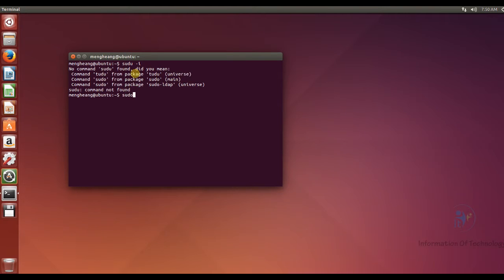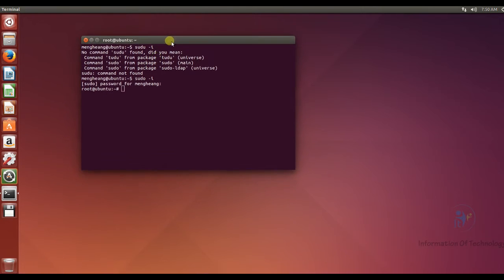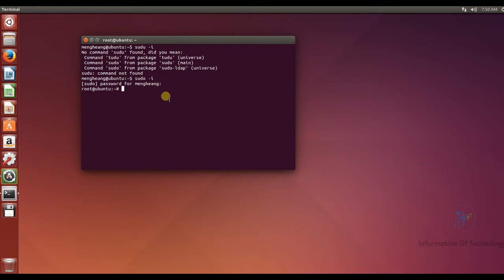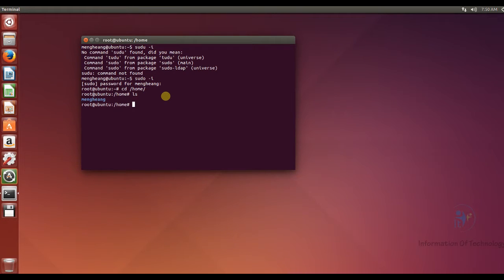Sudo, and password. After that, now I recommend all of you to install Mininet in the home directory. Now I access to the home directory, cd home.